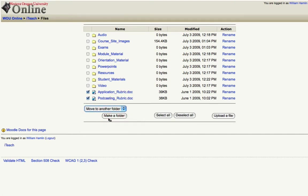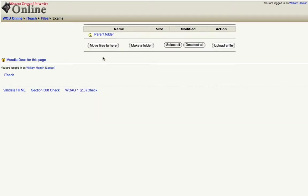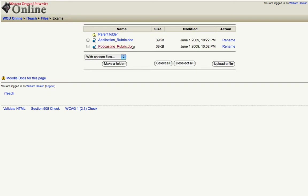move to another folder and now it says I have two files selected for moving. I'll click the folder I want to put them in and click move files to here. And those rubrics are now within the exams folder.